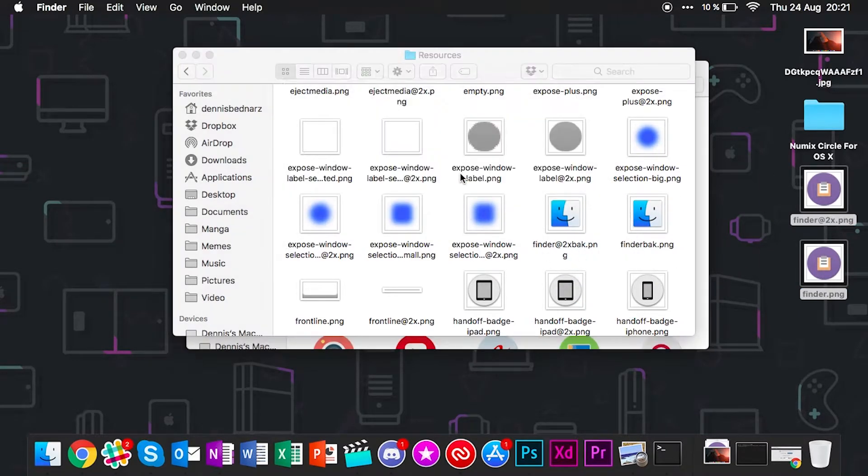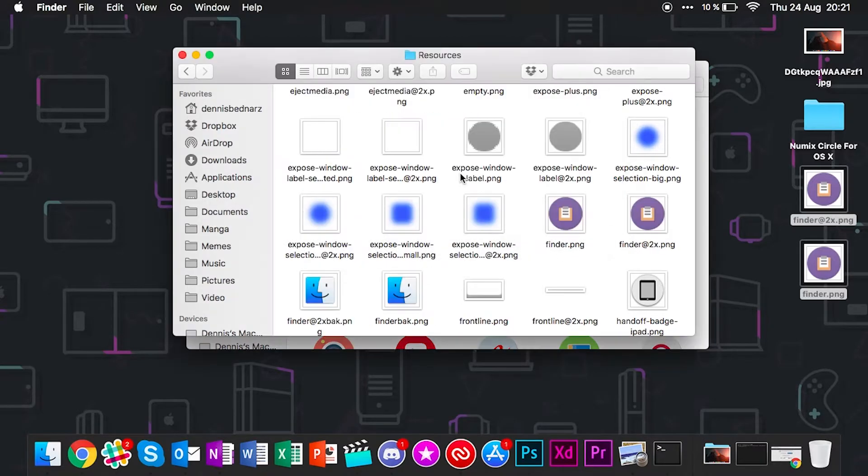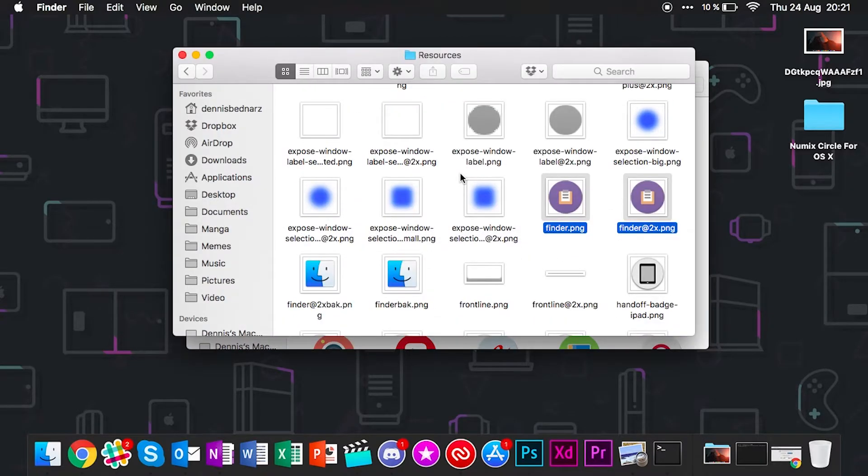You just need to upload these files. You want to convert from ICNS to PNG and then download the PNG files. Once you do that, you have one PNG file. Make sure to duplicate it and change the name to finder and finder@2xpng like these two here. Once you've done that, go back to the resources folder which you opened earlier and drag these two over to the folder. You need to authenticate with your administrator password.